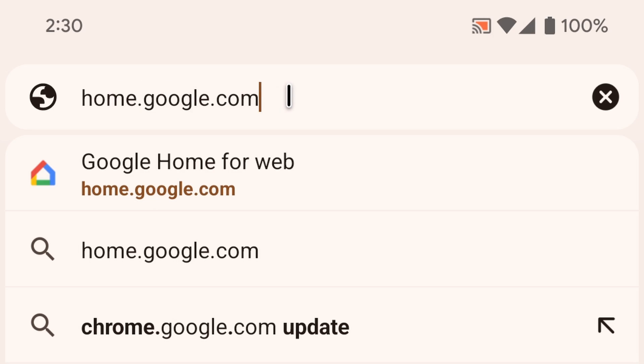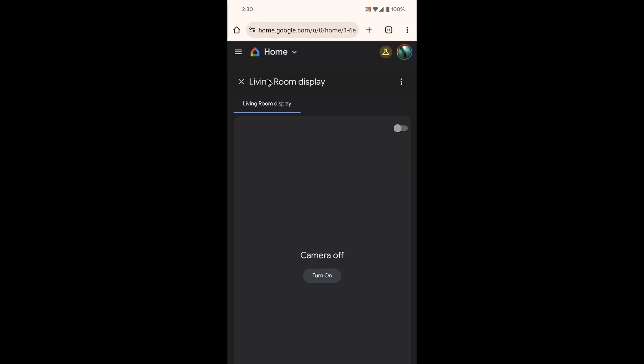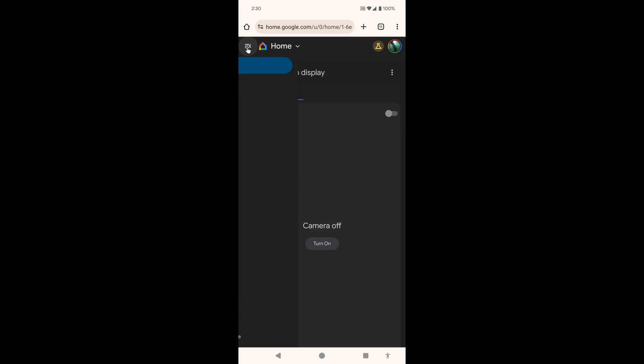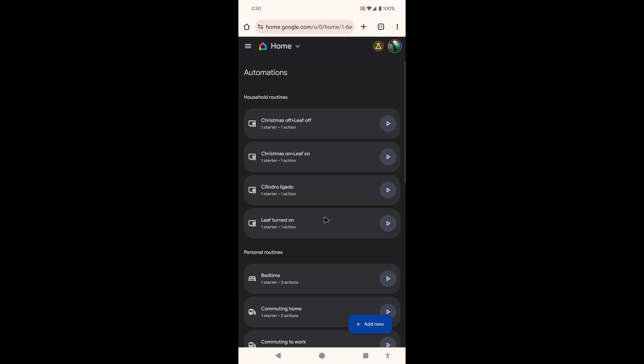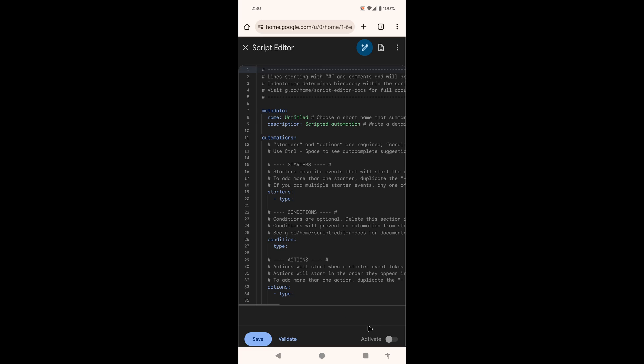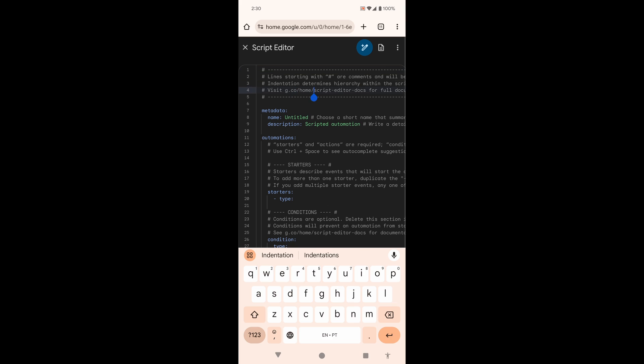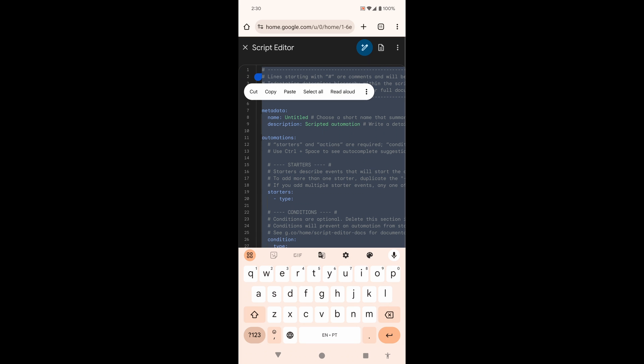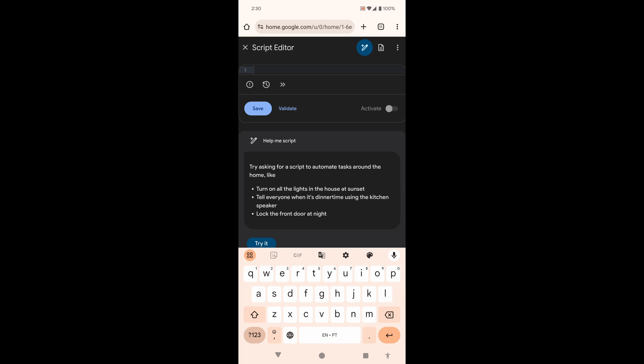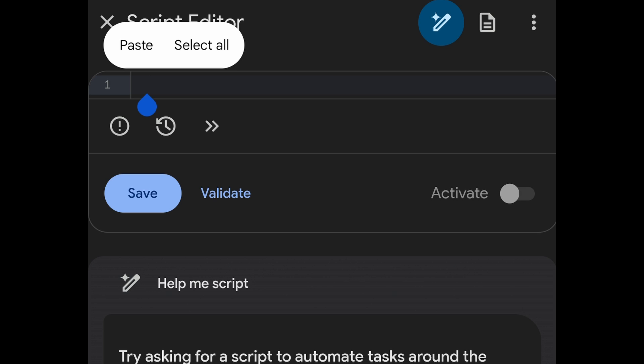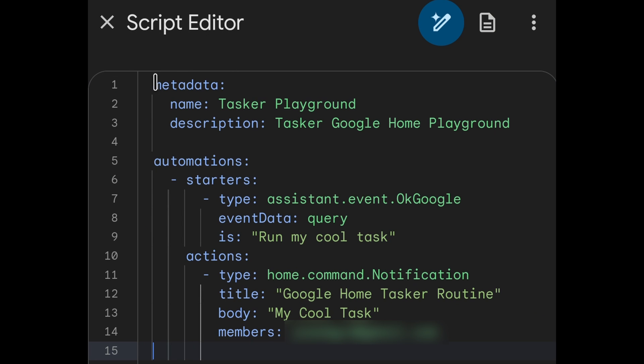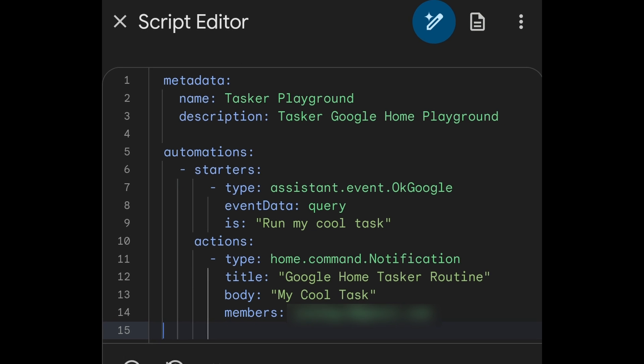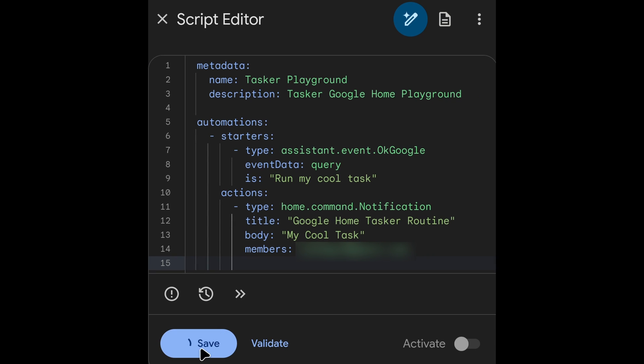Go to home.google.com, go into the Automations menu, and then add a new automation. There, enter the Google Home Script that's available in the video description down below. Make sure to replace the email address with yours and enable the routine as well.